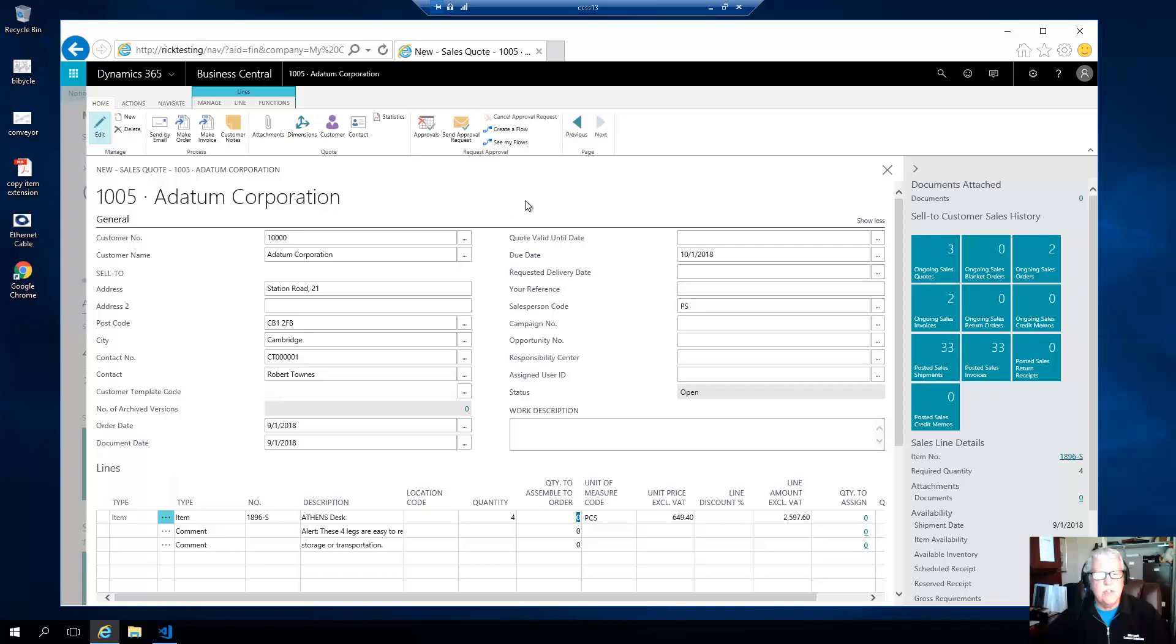So there you go, that's the pop-up notes granule for Business Central. I hope you like it, and if you have interest in this product, just give us a call. Thanks so much.